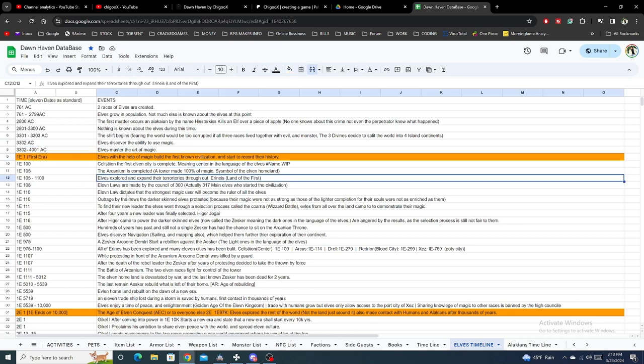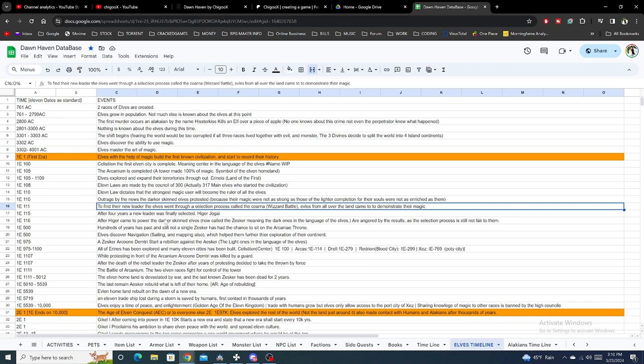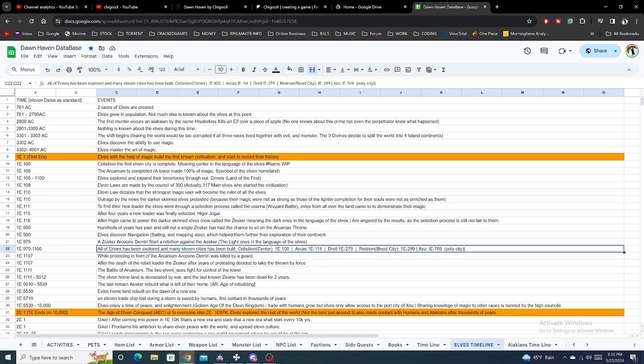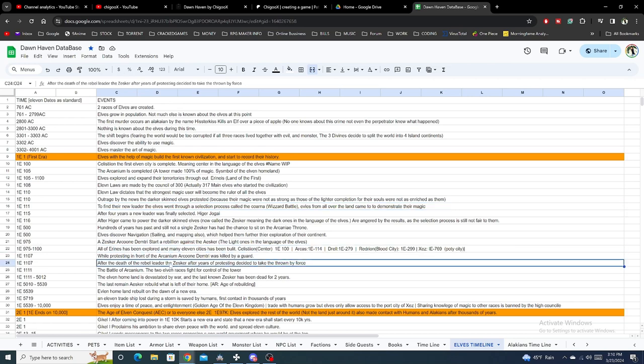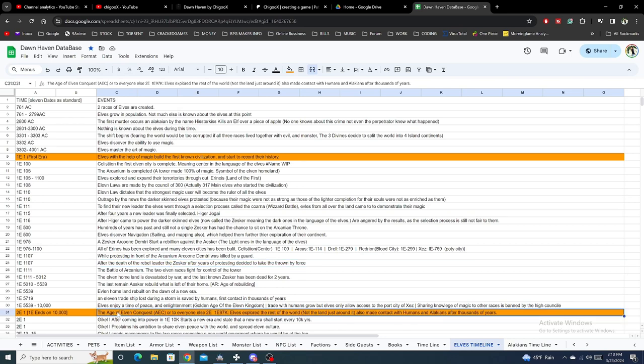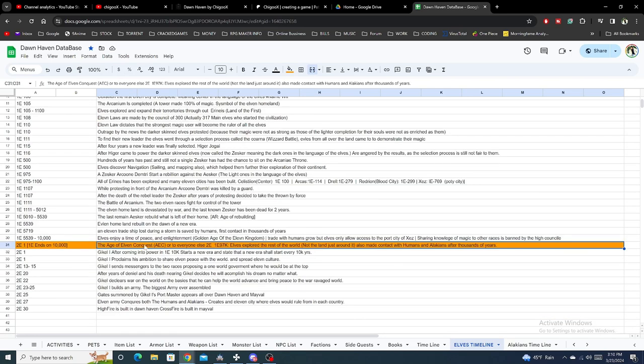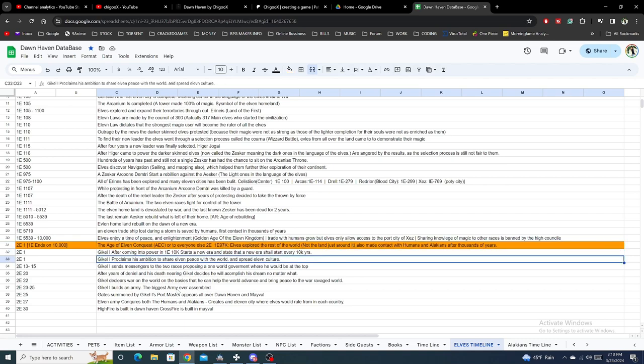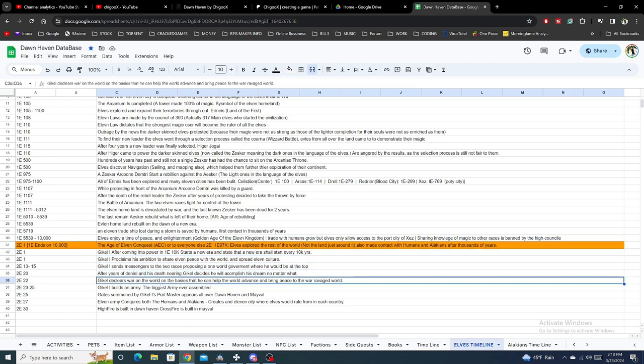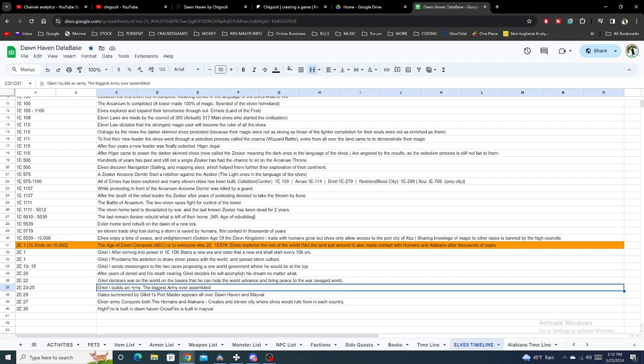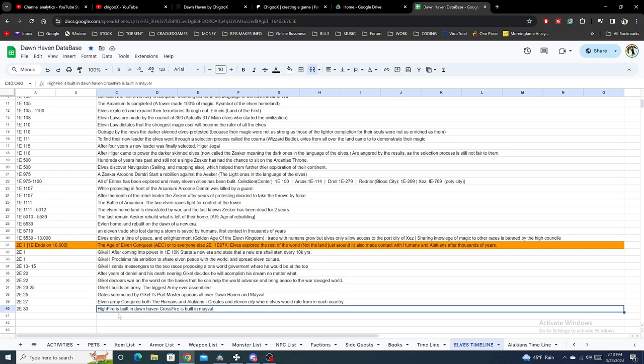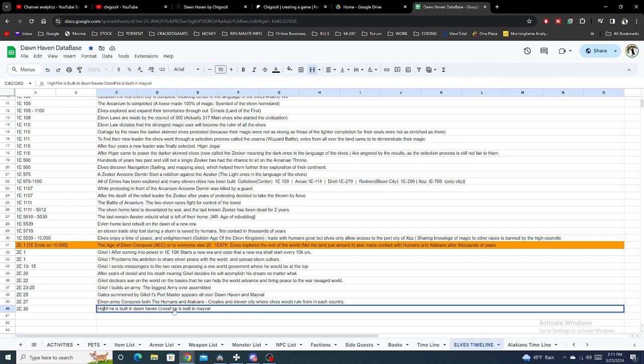Elves discover magic and master magic a whole while before anyone else. They built a city made completely out of magic and they're enjoying the peace. Then one day this guy says, 'we're kind of peaceful and I want to spread this peace to everywhere else,' so he decides that he wants to go conquer the world. He gets an army, conquers everyone, and builds High Fire and Don Haven. The capital of Don Haven was actually an elven city, but the elves no longer control Don Haven.